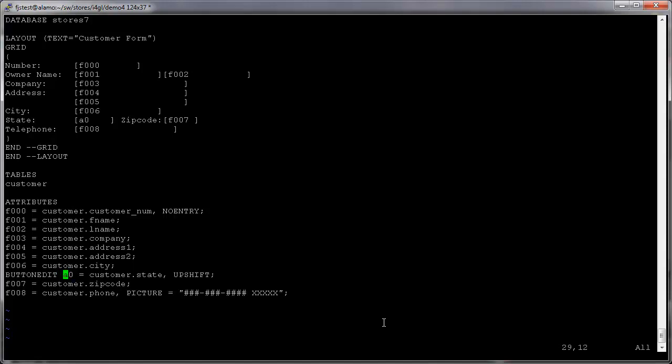In the attributes section, replace the field definition with the button edit adding action equals zState and image equals zoom. This code defines the customer.state field as a button edit widget associated to an action named zState that will be invoked when the user clicks on the field button.